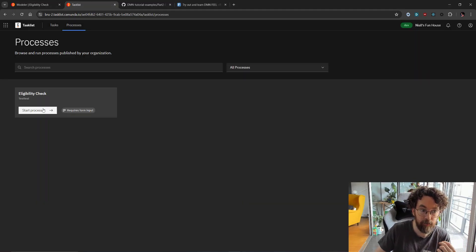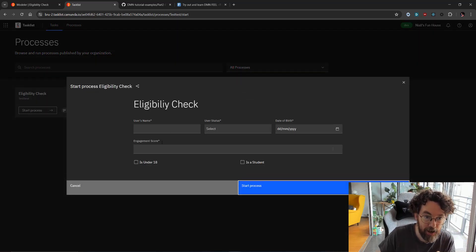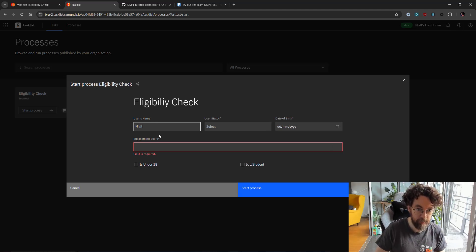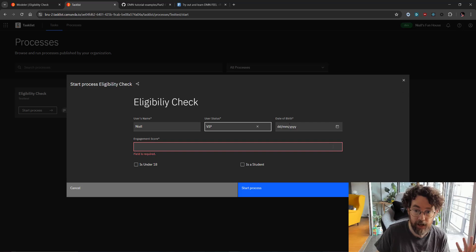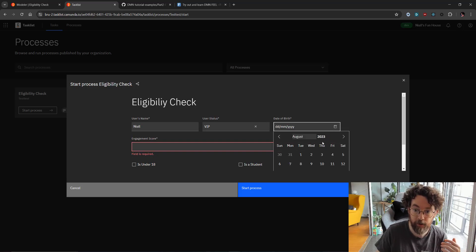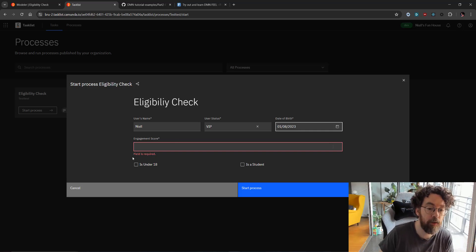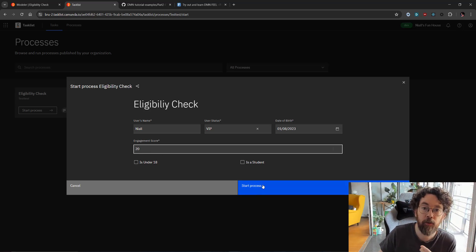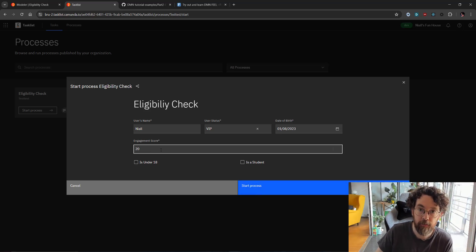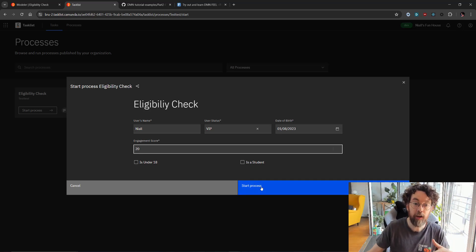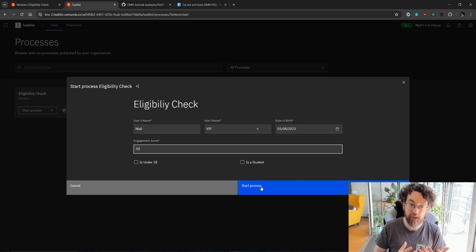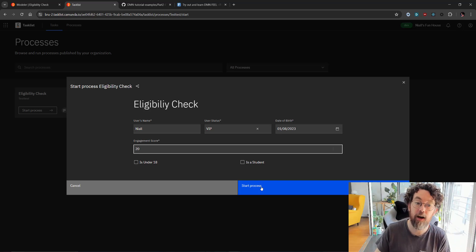Our start form currently has a field called engagement score where I can enter my name, status, date of birth, and an engagement score — which I'd put as 20. But what does that mean? We're going to turn this into something we can calculate by adding more information into the form and creating a brand new table to do a calculation that helps us understand the engagement score of an individual user to see if they are eligible for an upgrade.